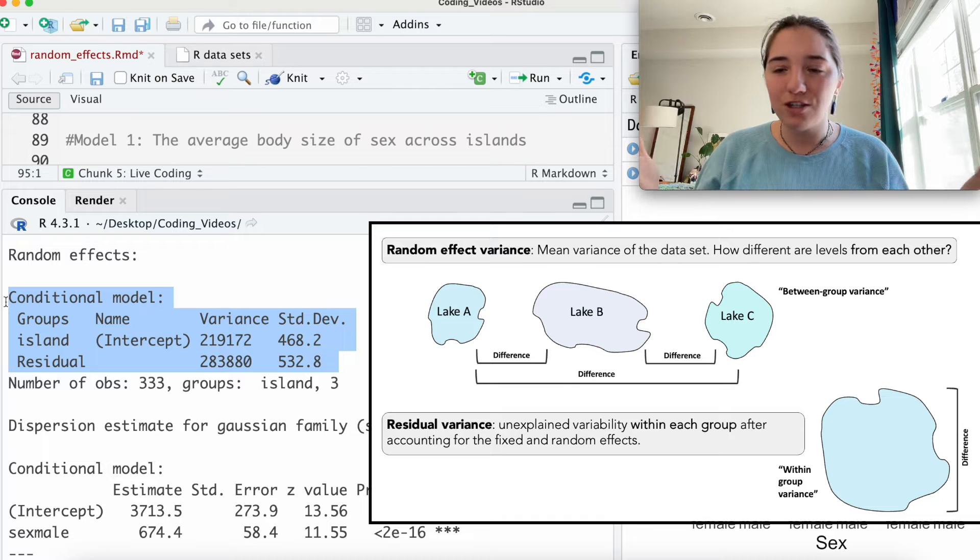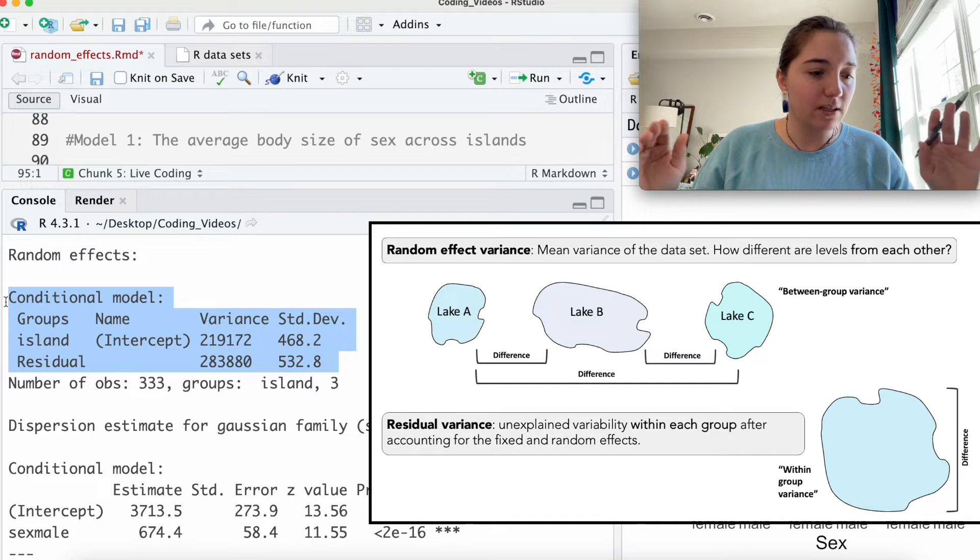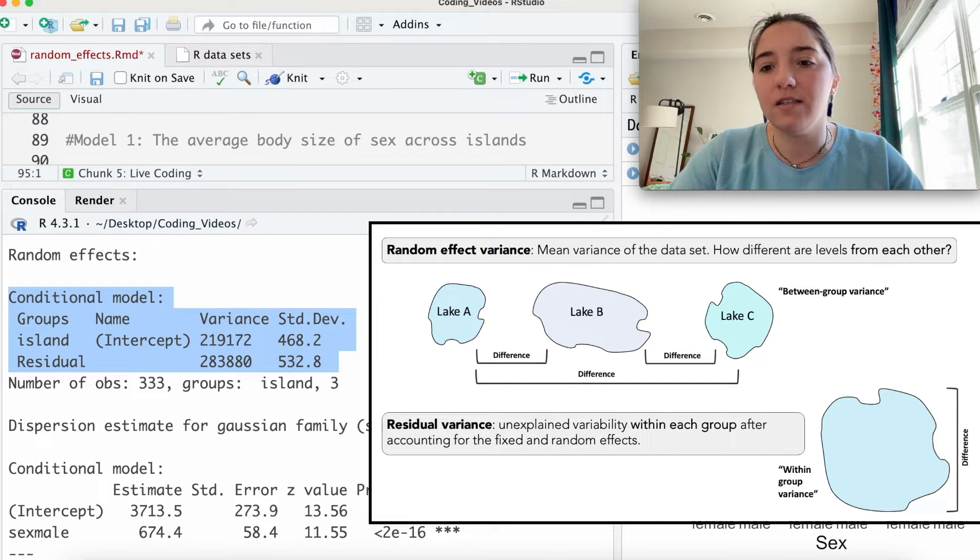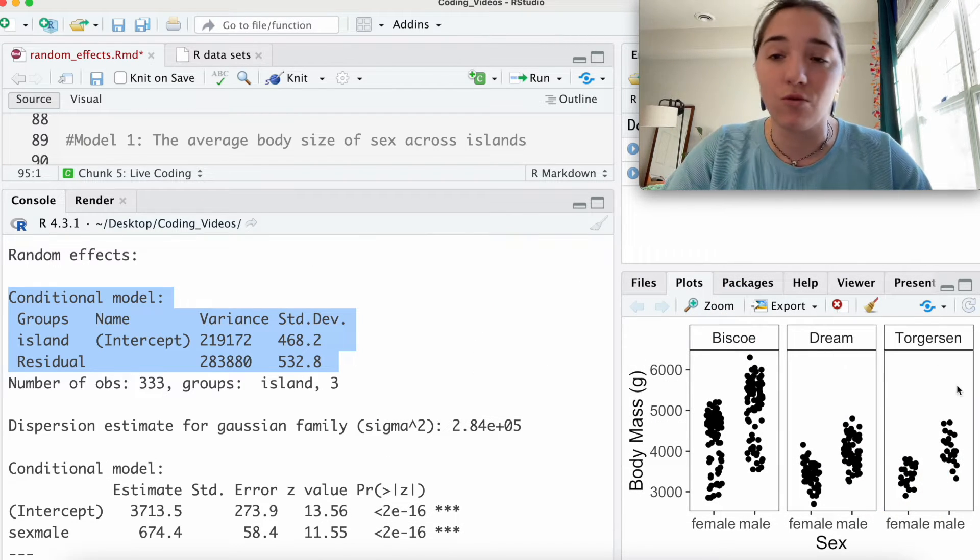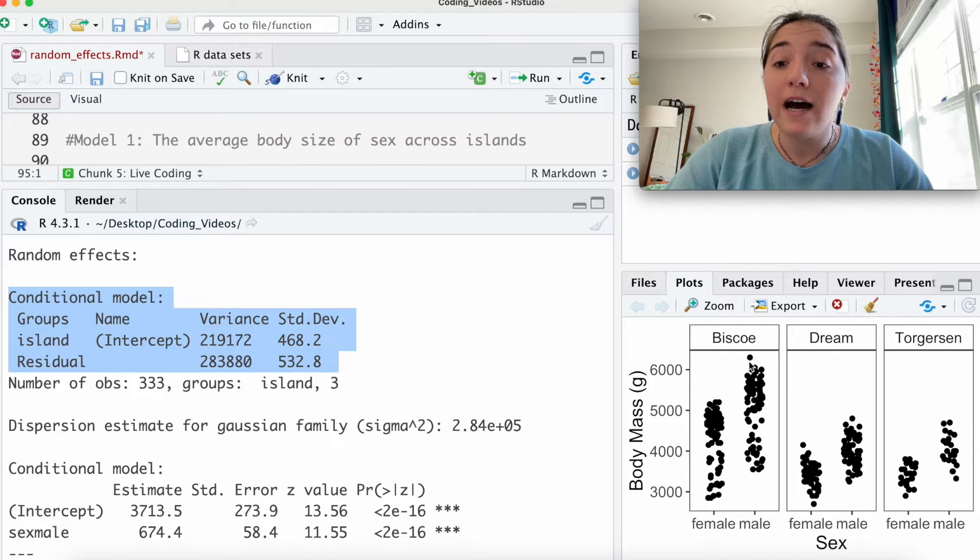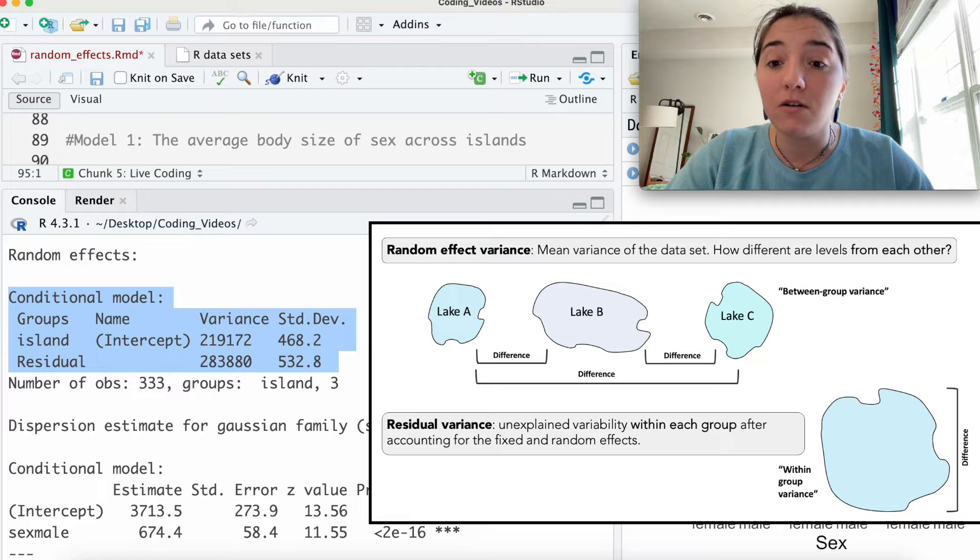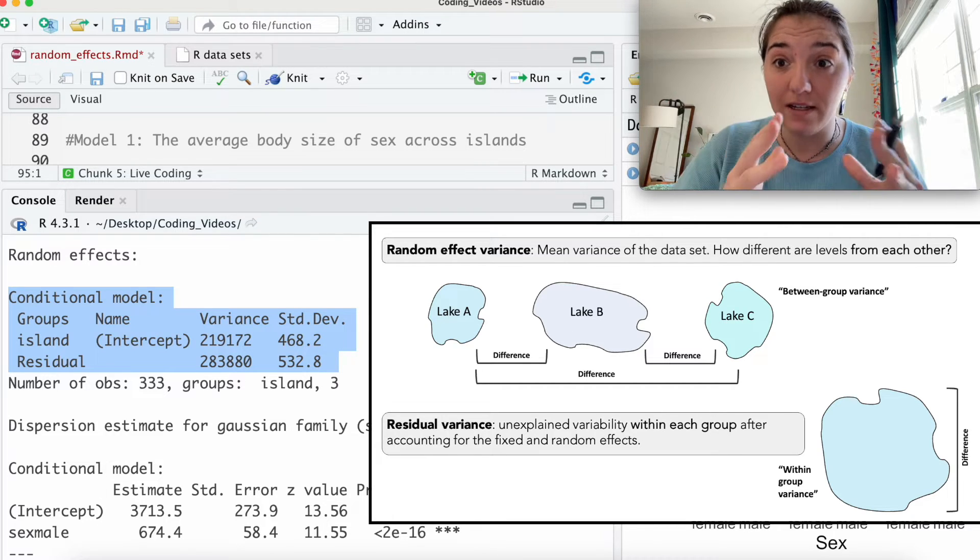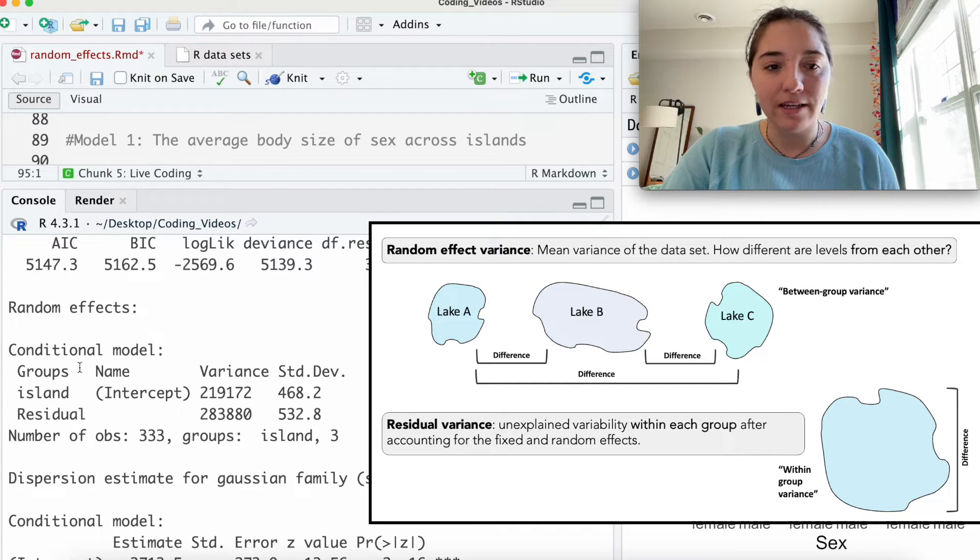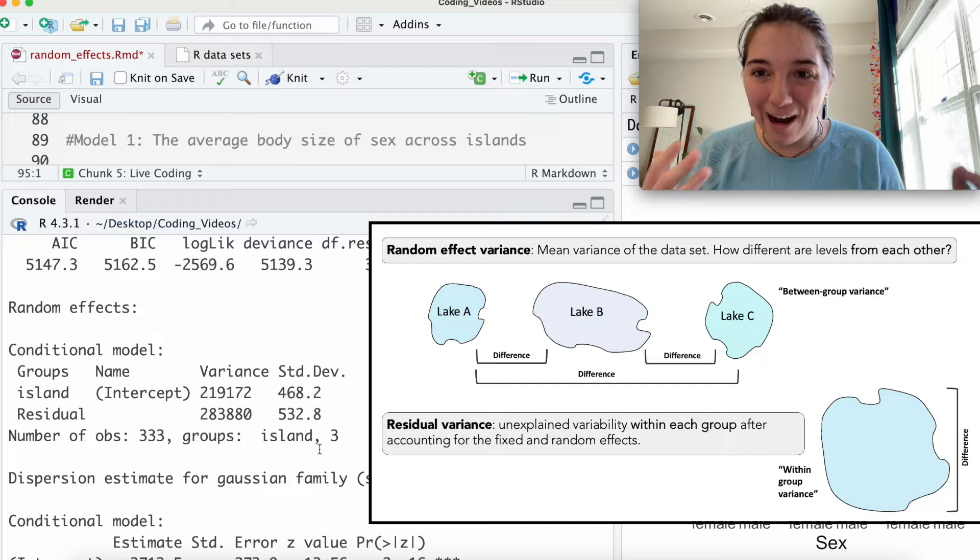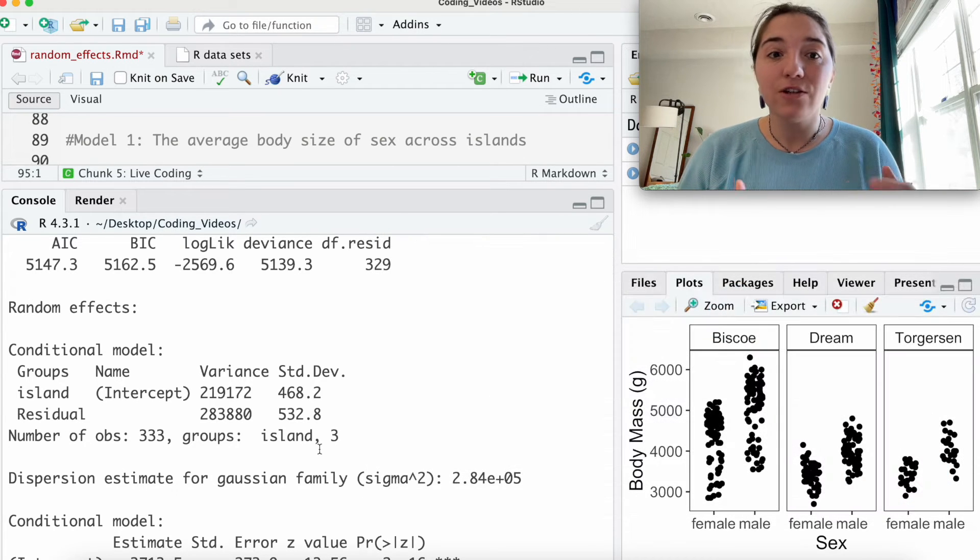So the island random effect is talking about the mean variance. So how much spread of your data is going on between the islands. So how different is Bisco from Dream and how different is Dream from Torgersen. Residual is how different is this within itself? How different is Bisco as an island overall within itself?